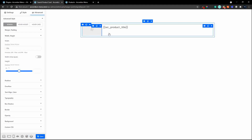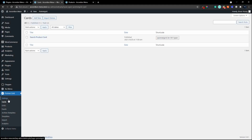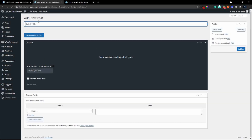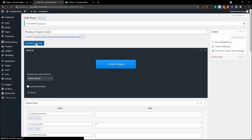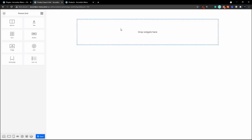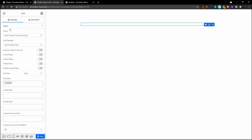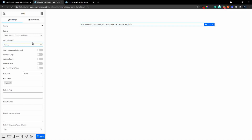We have our card, which is what each product item will look like. Now we need to put that card inside a grid that will contain all the products from the search results. Let's add a new item and call it the 'search grid', publish it, then edit with Piotnet Grid. Drag the grid across — you'll see there's a query for the post type and a card selector. It's already pulled in the search product card.